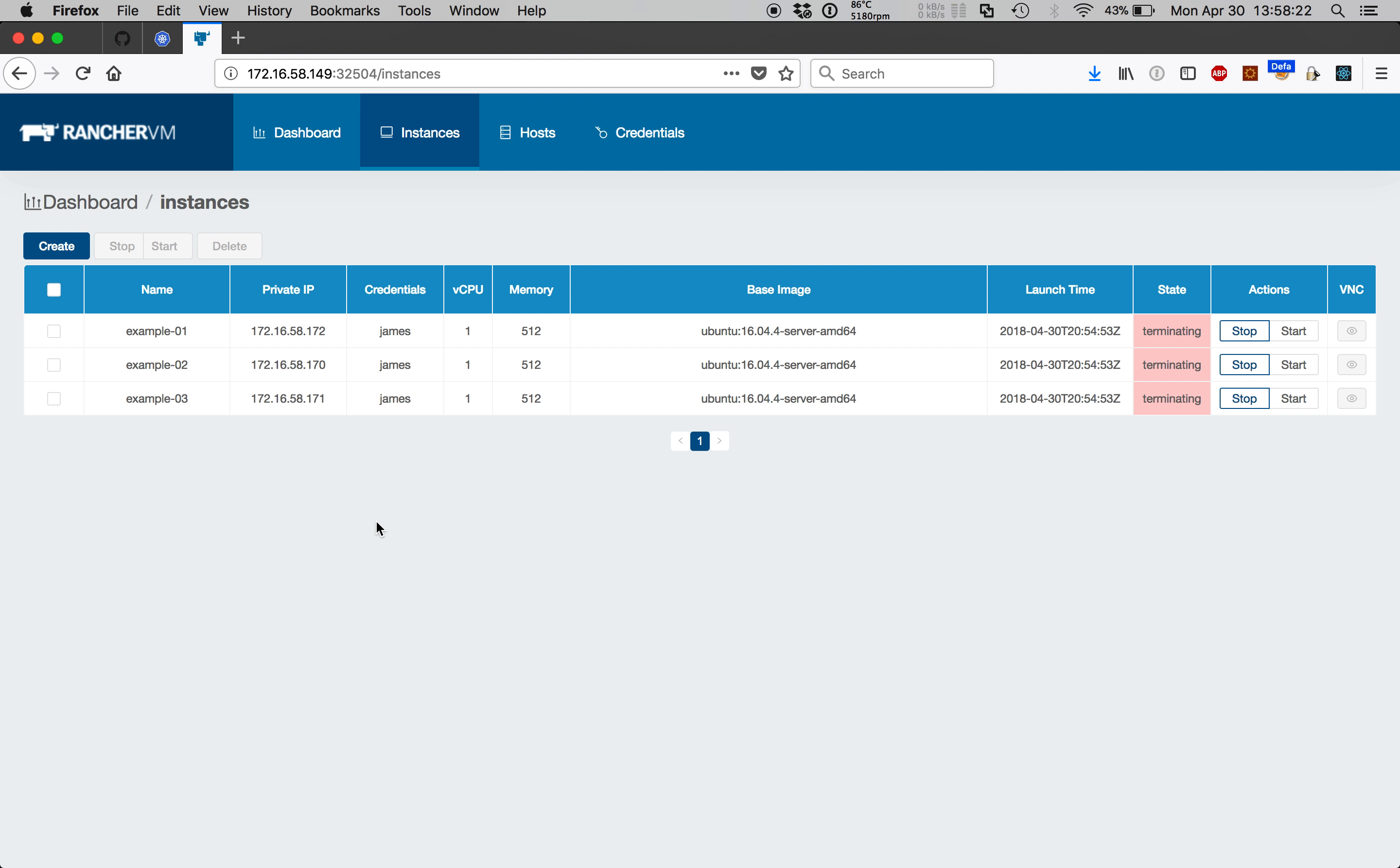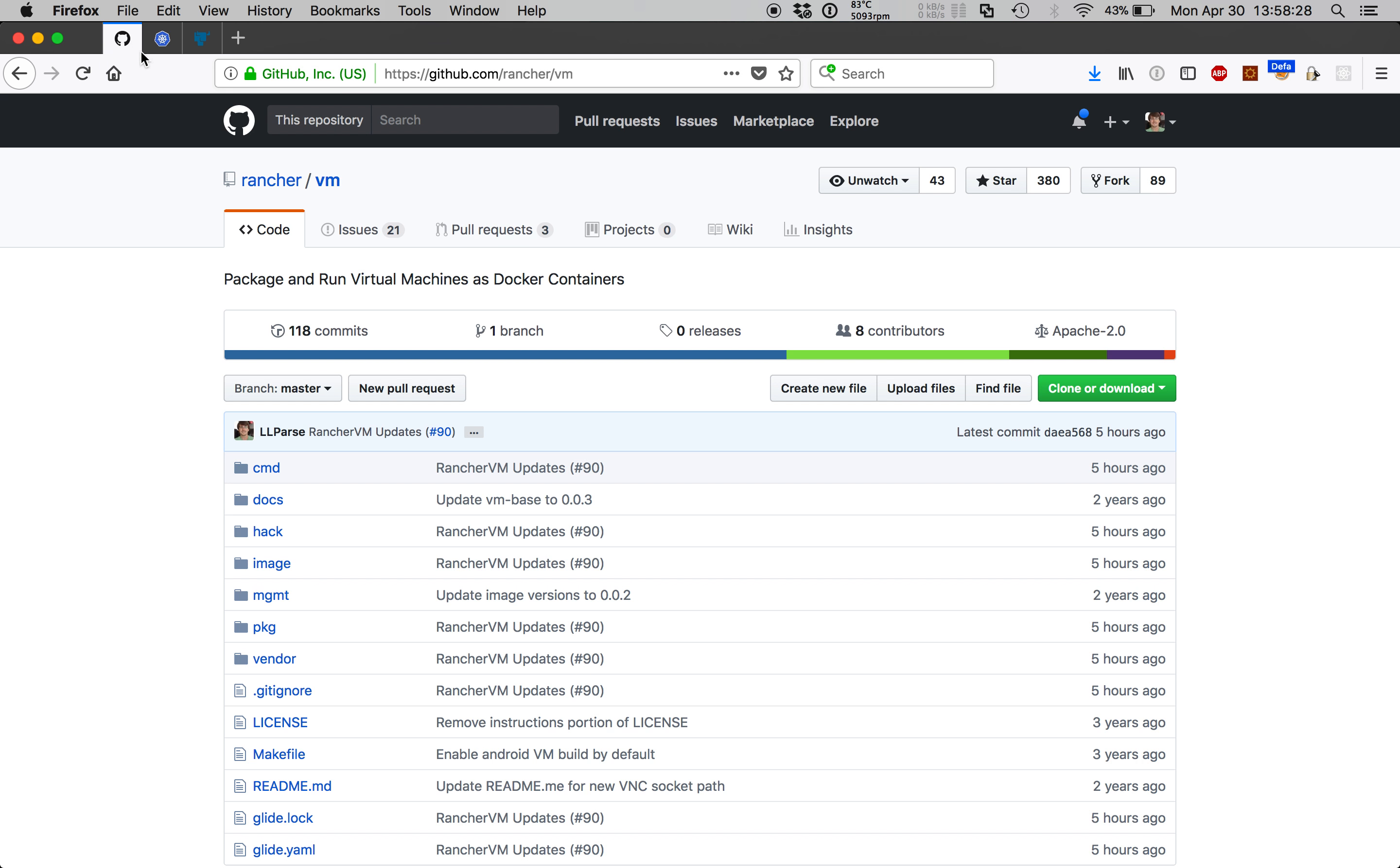If you have any questions, comments, or concerns, please feel free to open an issue at our GitHub project page, github.com/rancher/VM. Thank you.